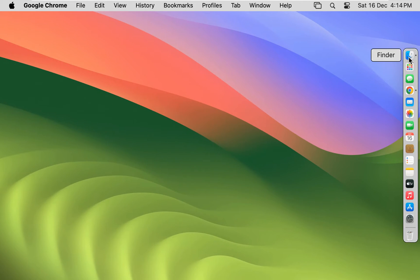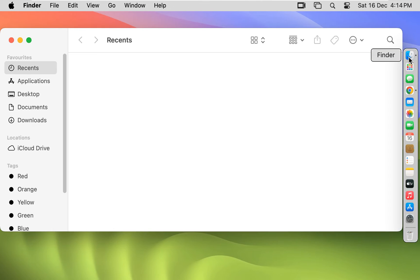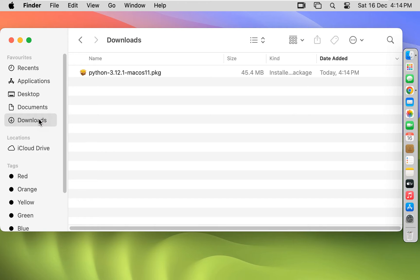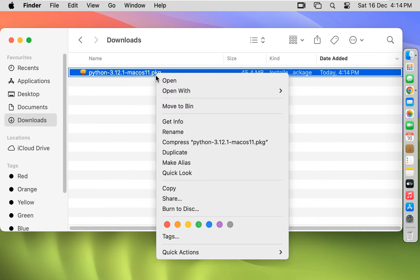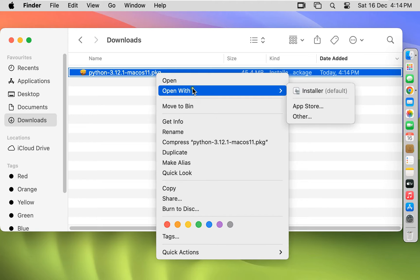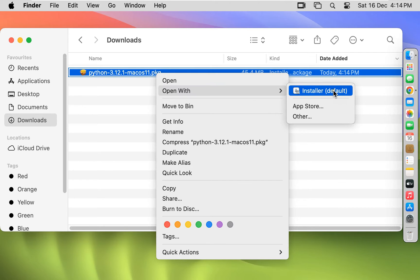Go to Finder. Click downloads. Here is our Python package. Let's right click on it. Open with Installer.